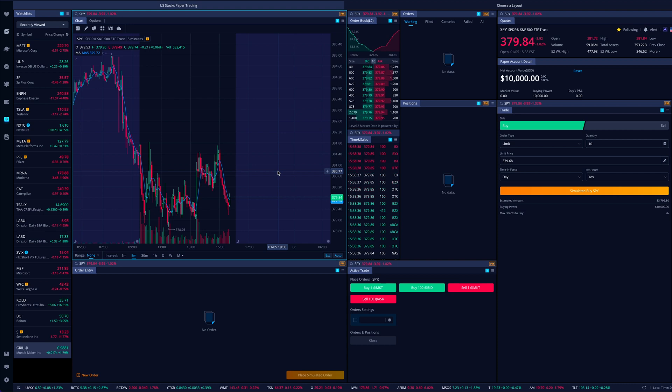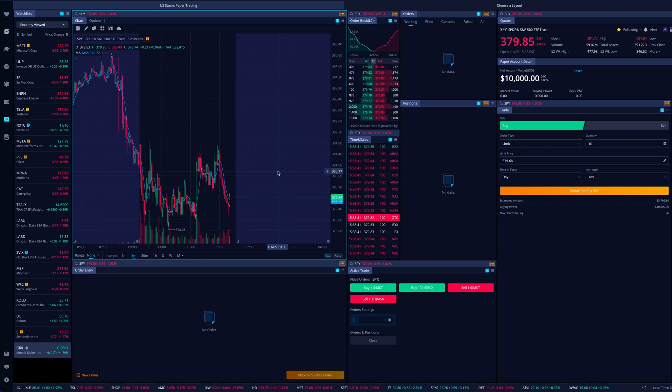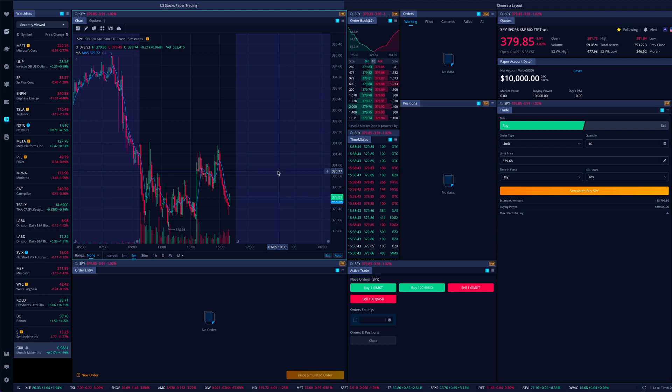What is going on everybody? Welcome on into today's video. We are diving into the Webull desktop platform and we are going to be showing you how to paper trade on the platform.